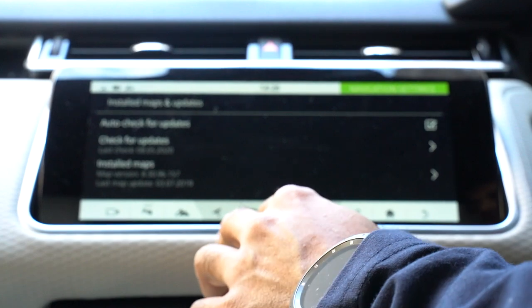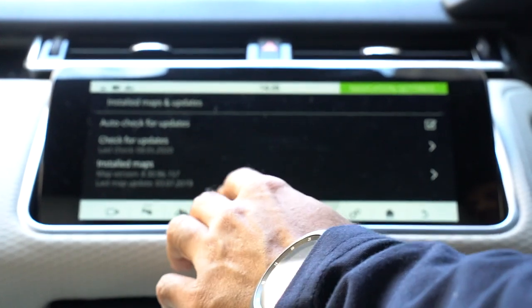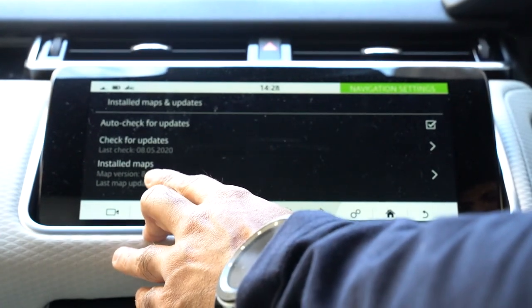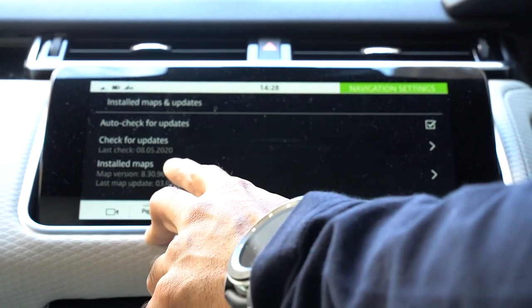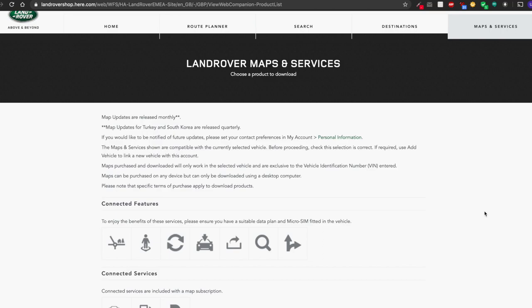Now if you go into the Land Rover website, you'll be able to see what the latest version is for the maps, and then you can compare it to this one here. To download the latest maps, you need to go to landrover.here.com and then click on the Maps and Services tab there on the right hand side.